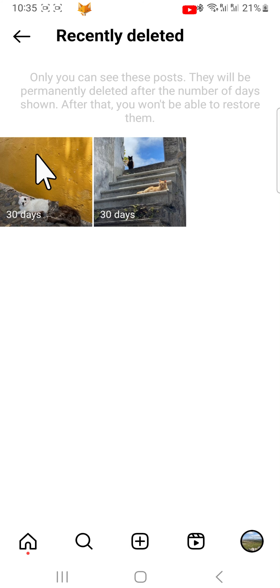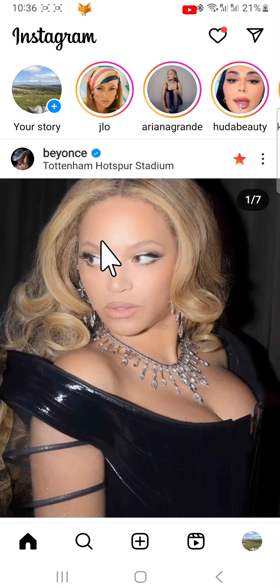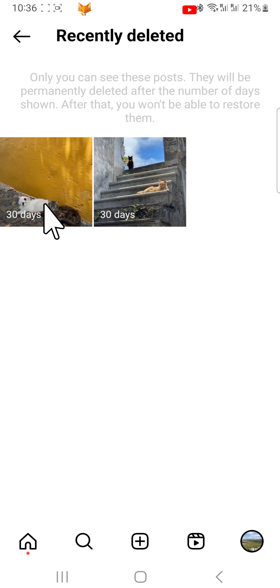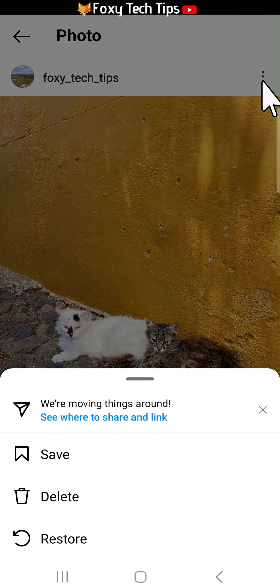Now open the images in order to restore them. When I opened mine they didn't open, so I closed and reopened the app and then it worked. Tap the three dots button in the top right corner of the photo, then tap restore from the menu that appears.